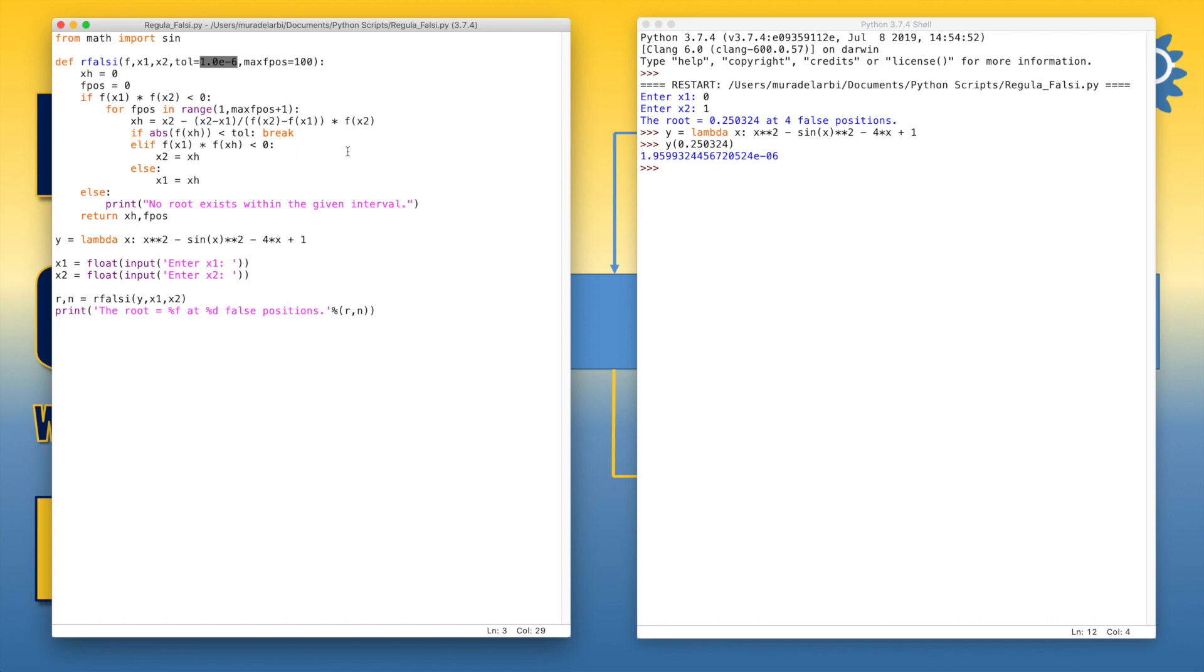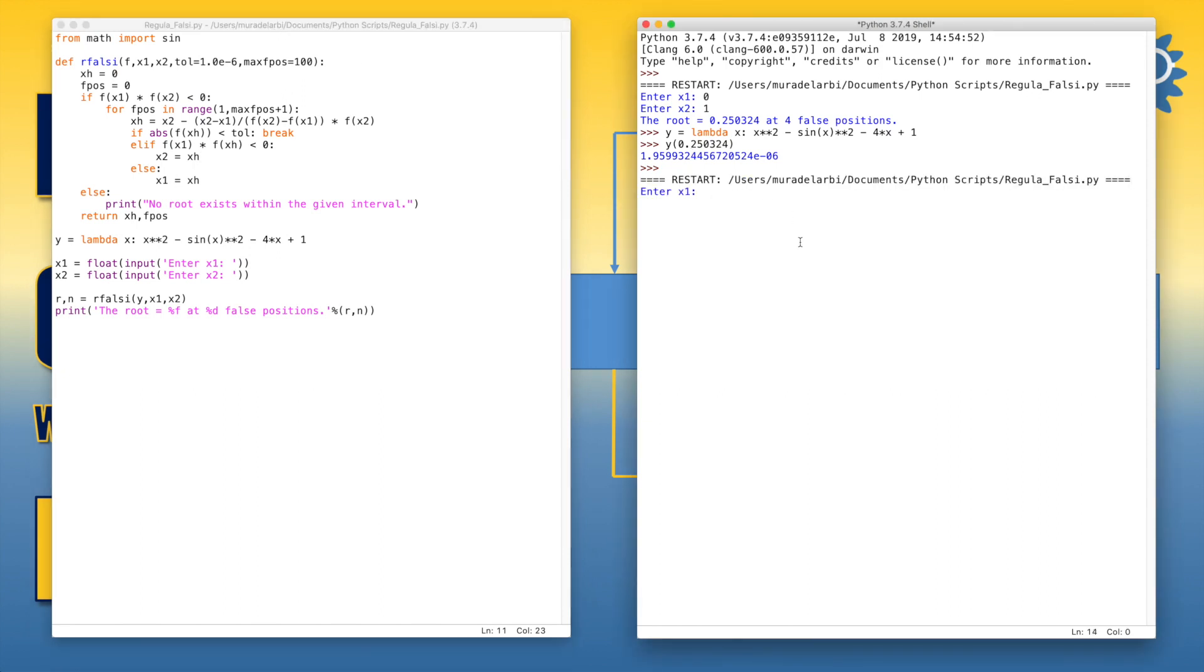Now let's try to find another root. So let's run the code and try for example 1 to 5, and we obtain the second root at 17 false positions.